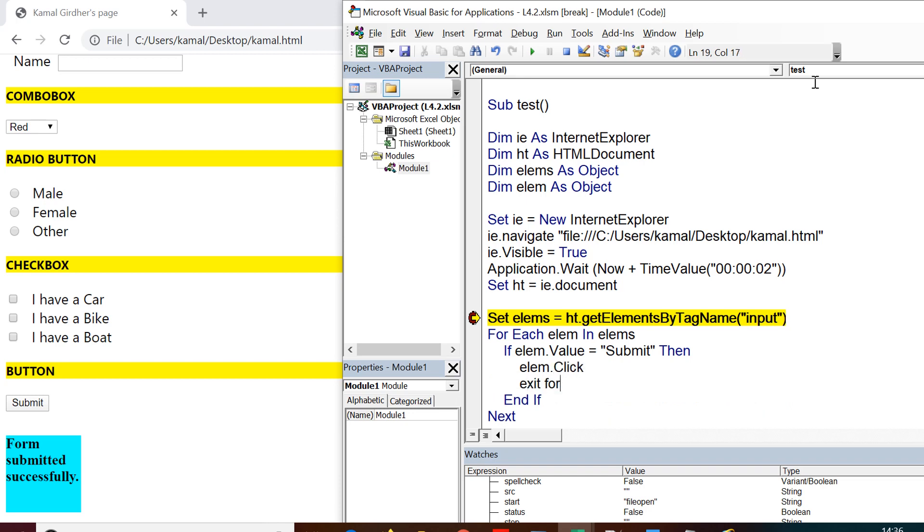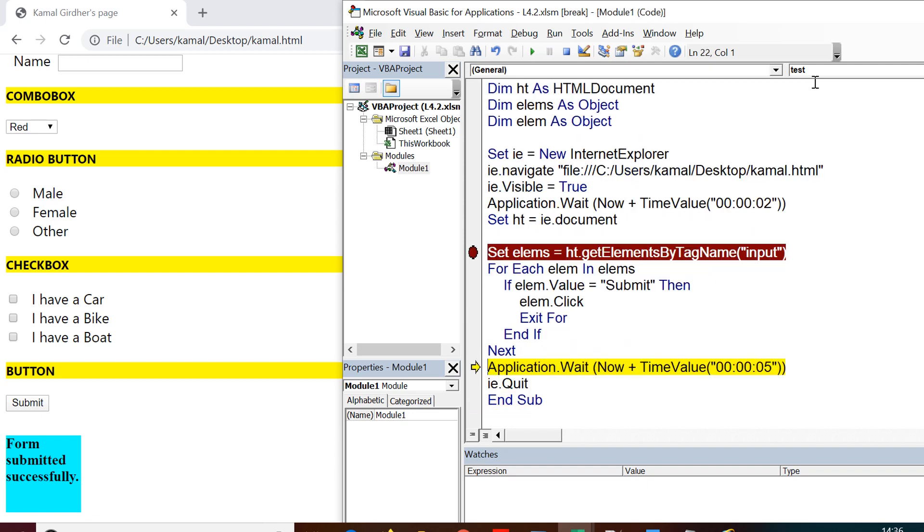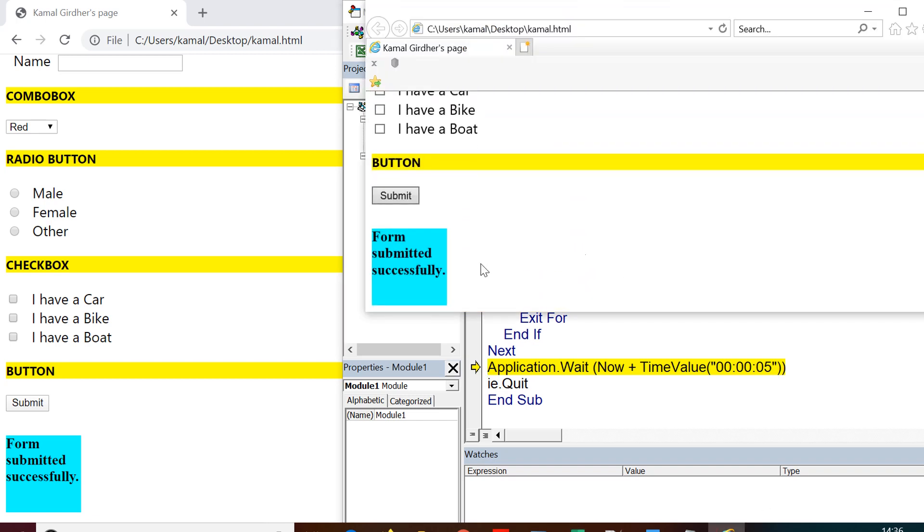So if you run the code, you would see that it would be clicking on the submit button. So here you can see the text form submitted successfully. That means it has clicked on the button.